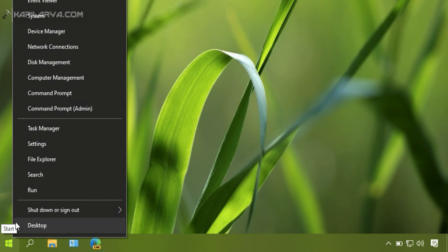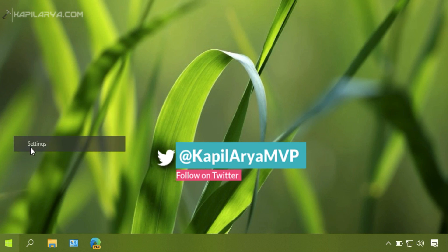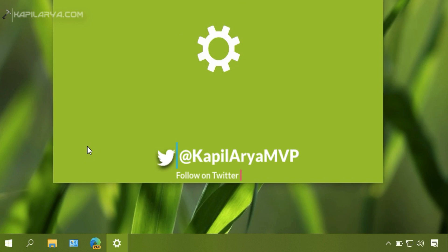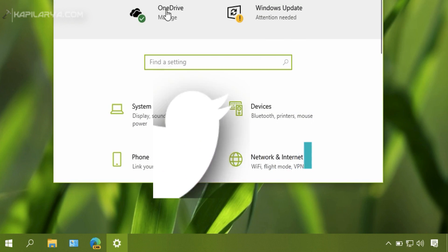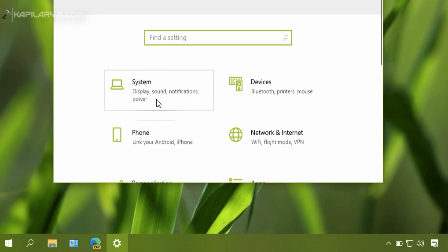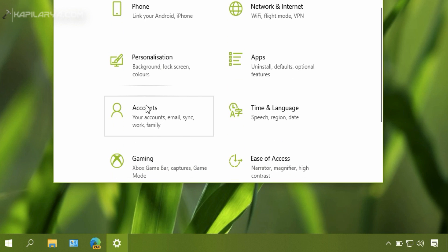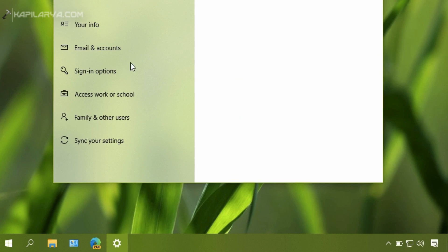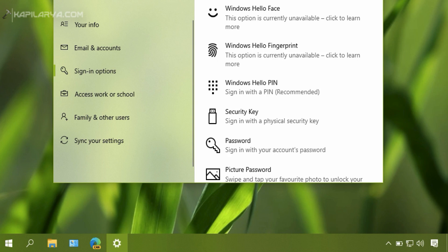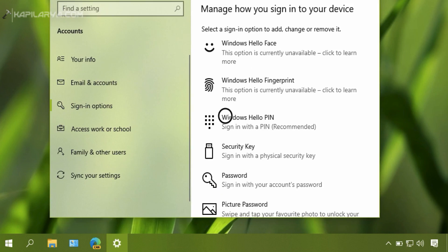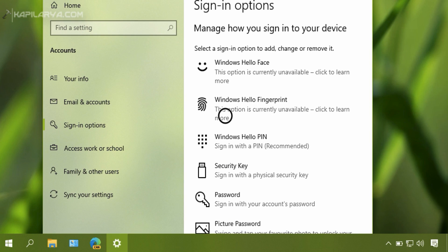First of all, I will open the Settings app and go to Accounts, then Sign-in options. Under Sign-in options, I will click on Windows Hello PIN.